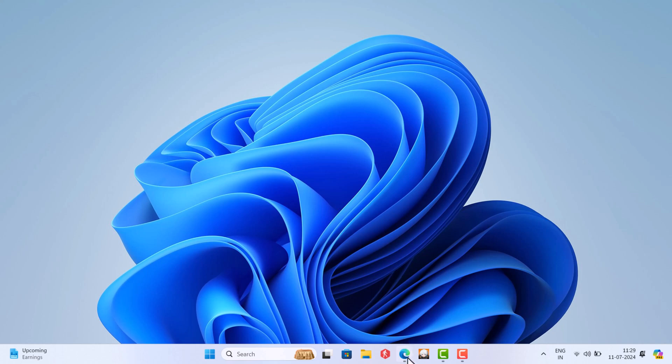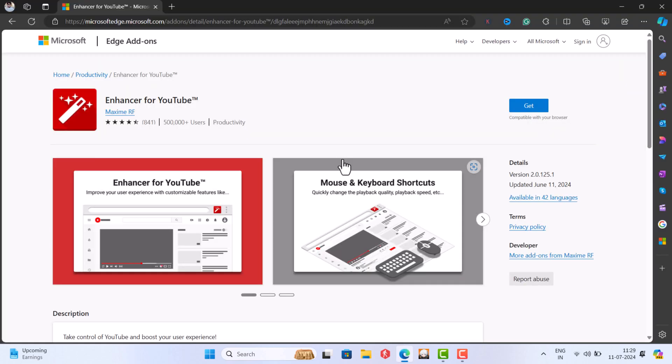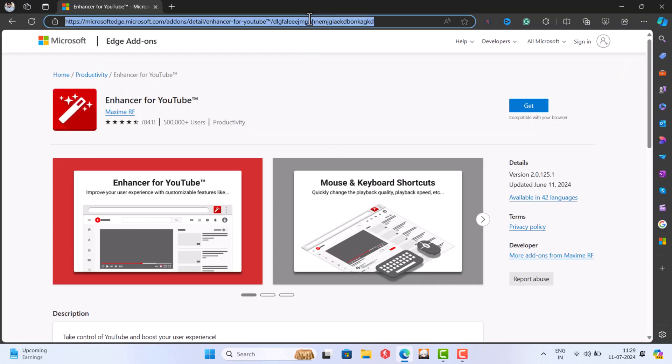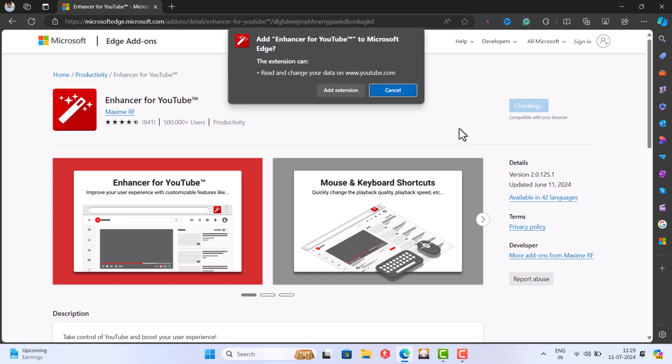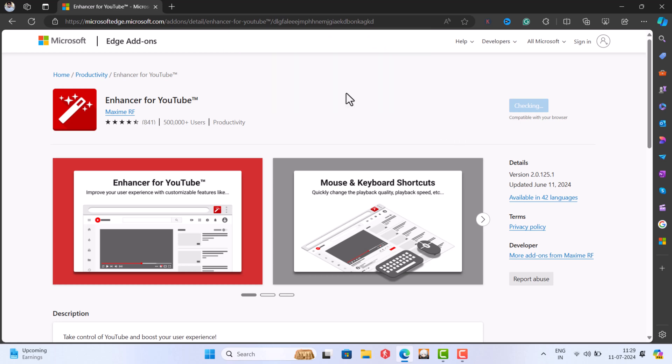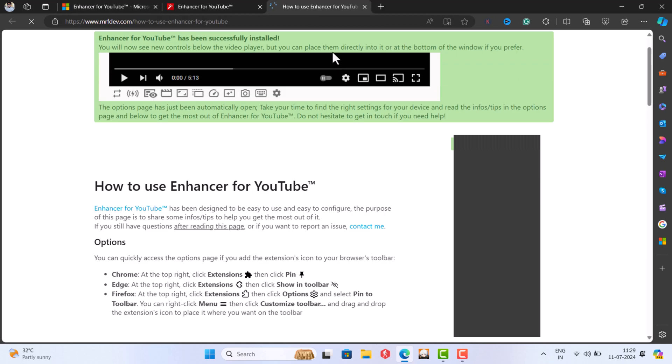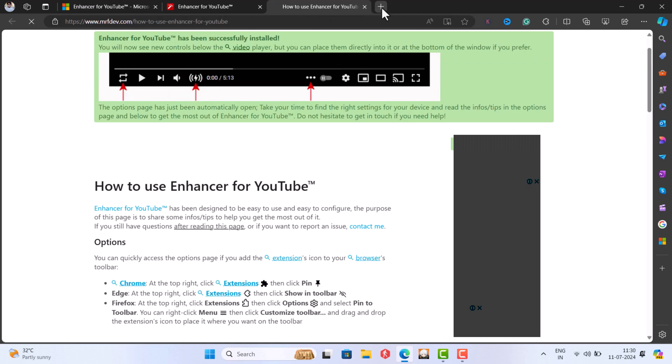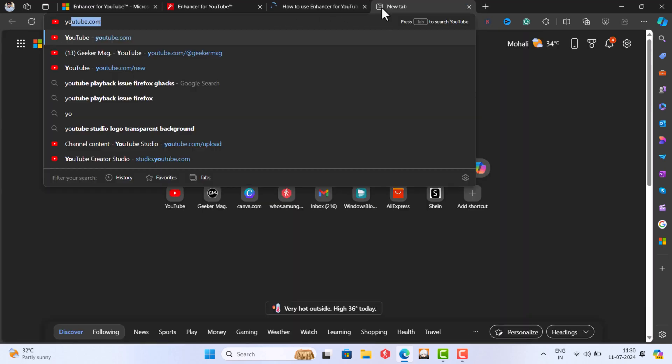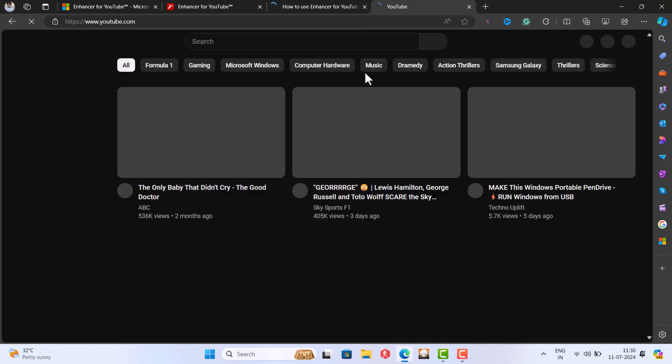For that in the browser, visit the extension page, click on the get button and then add extension and it will be installed automatically. Once the extension icon starts appearing on the extension area, you are done. Now you need to reload the tab and it will load with the old UI.